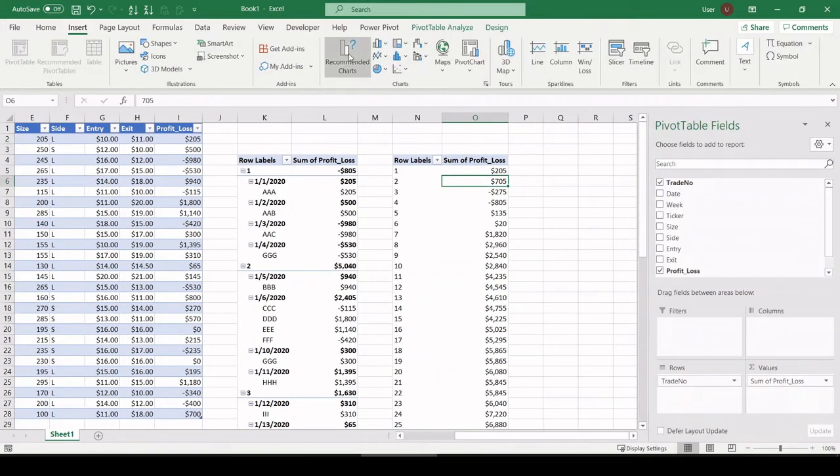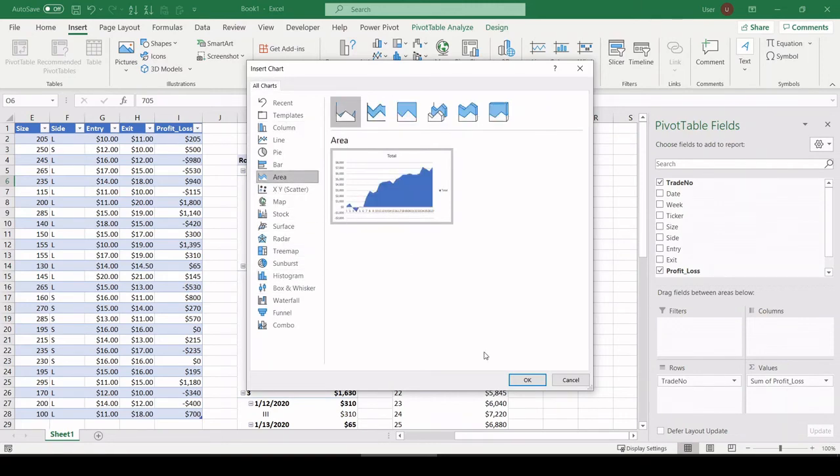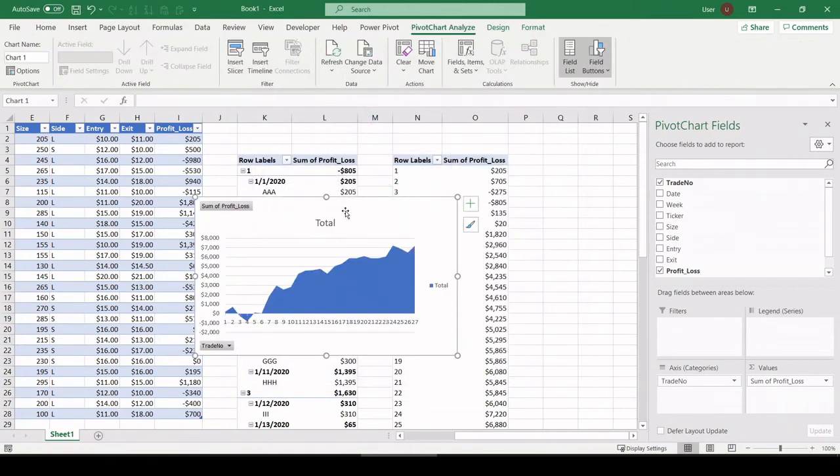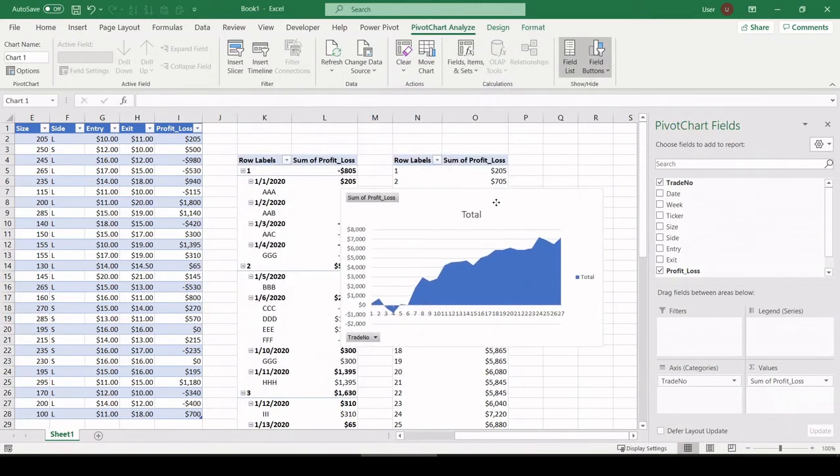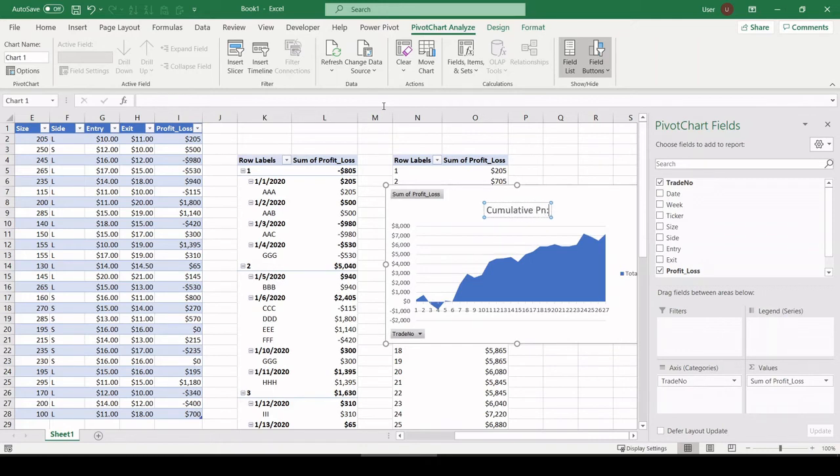Let's make a quick chart out of this. I'm going to use an area chart. I think it looks the best. So I click insert, chose area chart. Let's call this cumulative P&L.